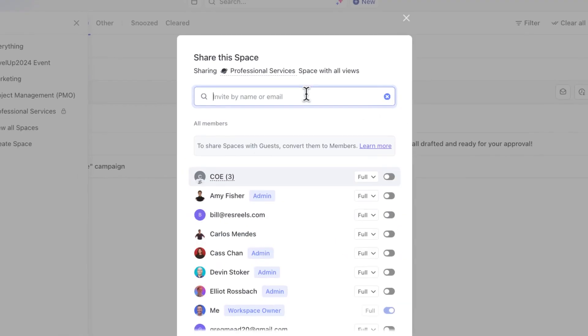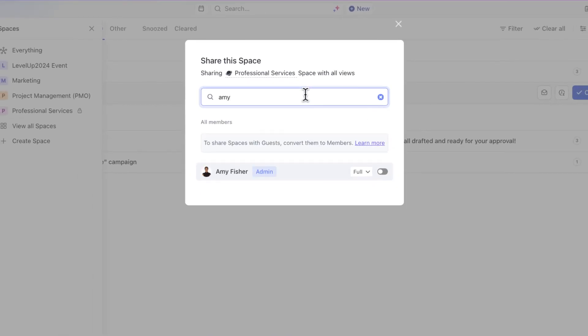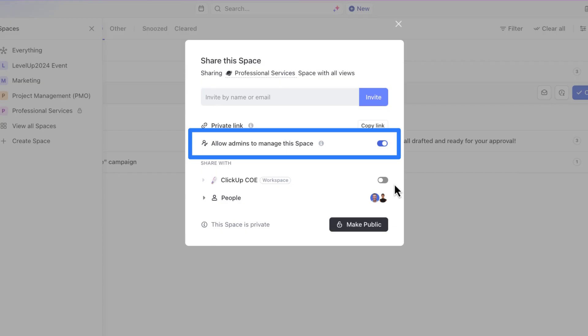After sharing the space with those people, everything in the space will be visible to them, but remain private for everyone else in your workspace. However, admins can manage these private spaces if the option is enabled in the space's settings.